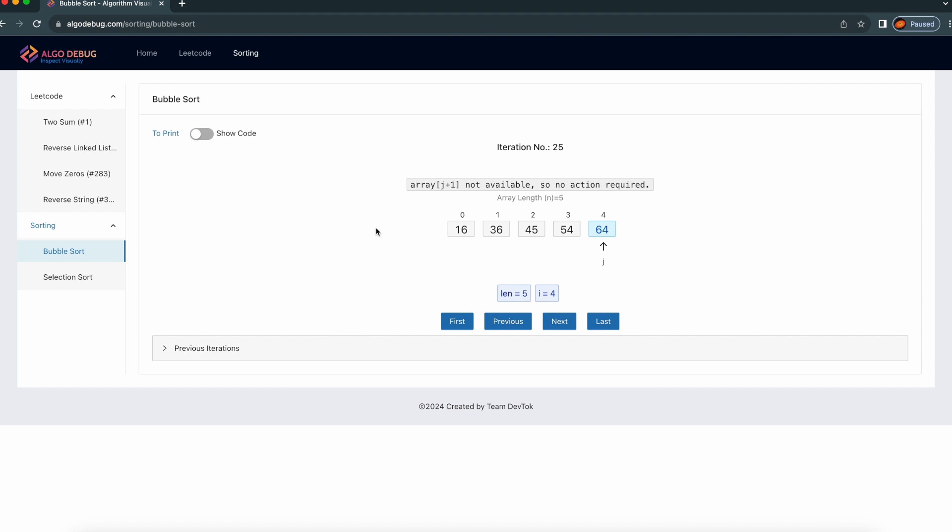Basically, this bubble sort algorithm is not the best algorithm for sorting — we have better algorithms for sorting. But basically, this is an algorithm people used to write very easily. It is an easily rememberable algorithm.